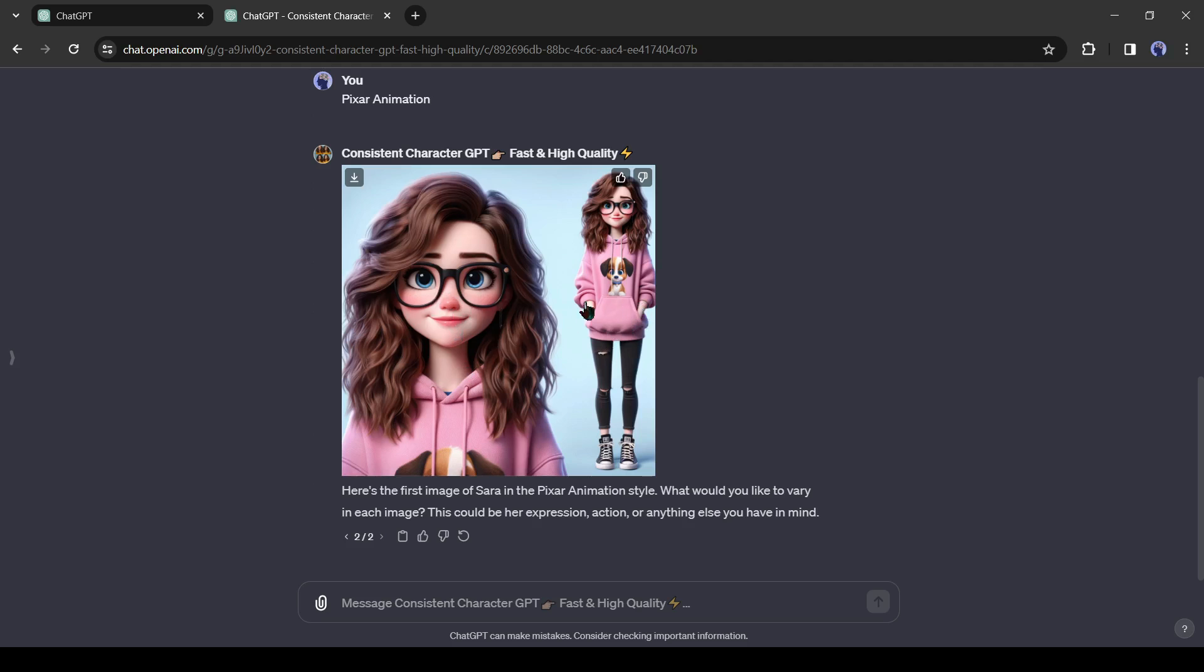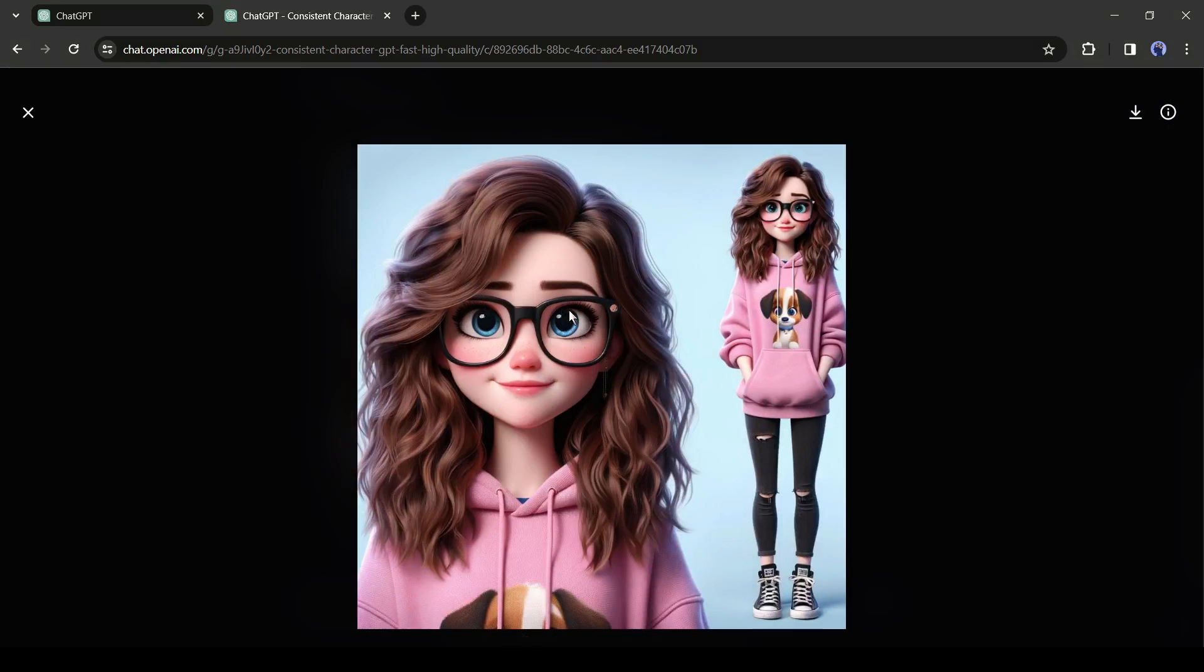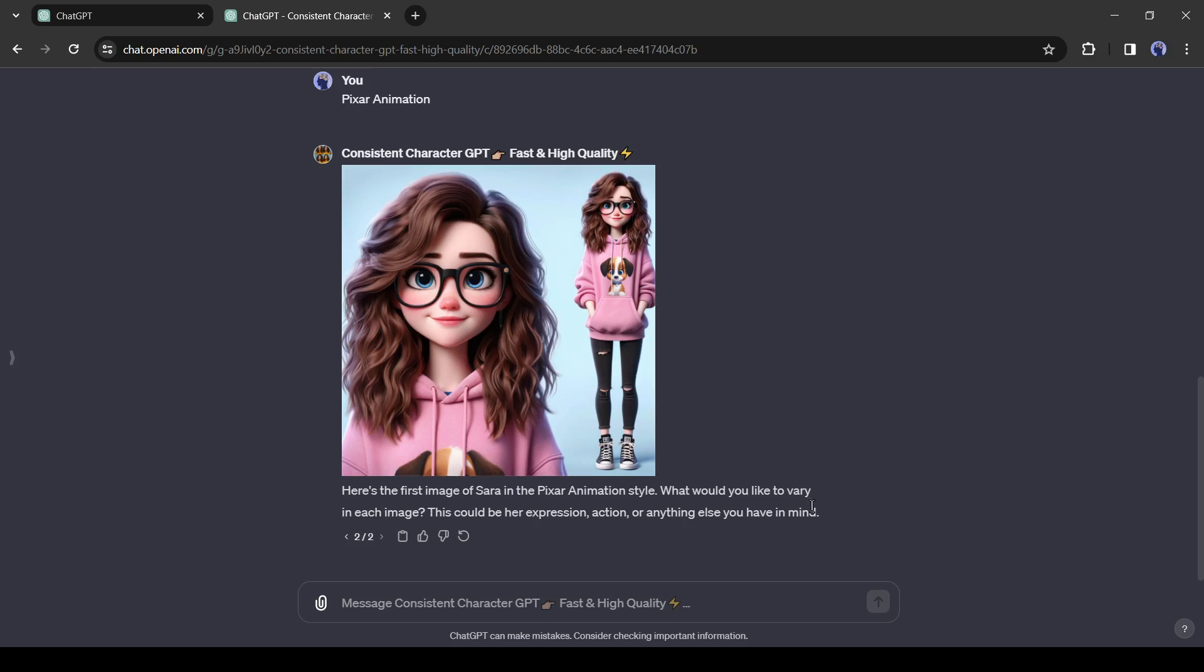GPT generates two figures of the same character. The first one is a close-up and the second one is the full-body image. And the images are perfect as our input details.